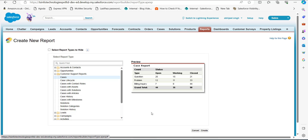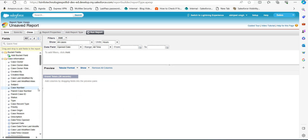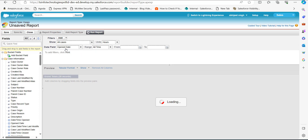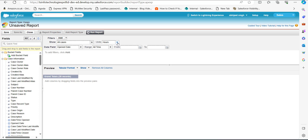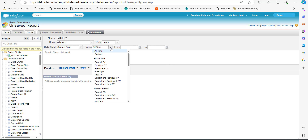After selecting the report type, click the Create button. To apply filters, go to the Filter section at the top. In the Show Me field, make sure you have selected All Cases — sometimes it defaults to My Cases. For units, I have selected Hours; you can also select Minutes or Days. I have kept the Date Field as Open Date and the Range as All Time, which you can also customize.